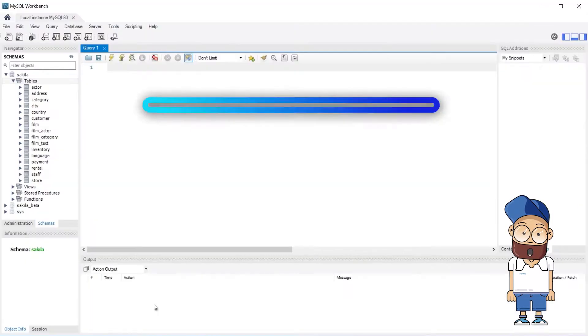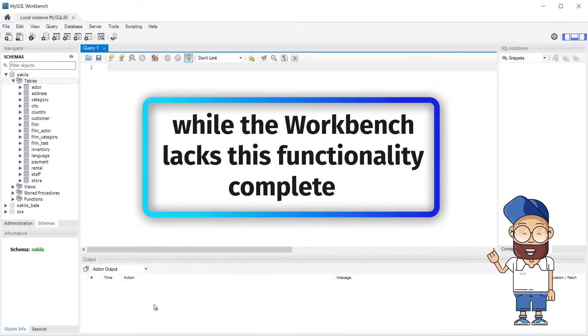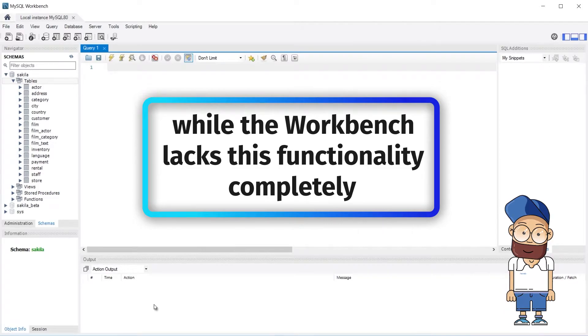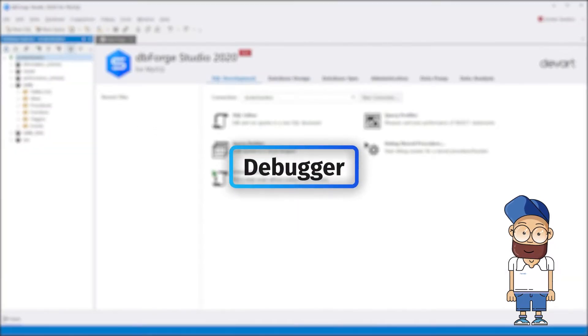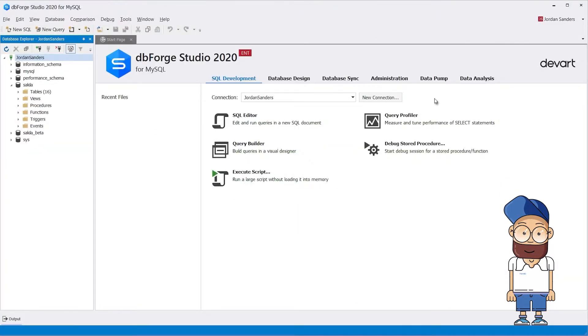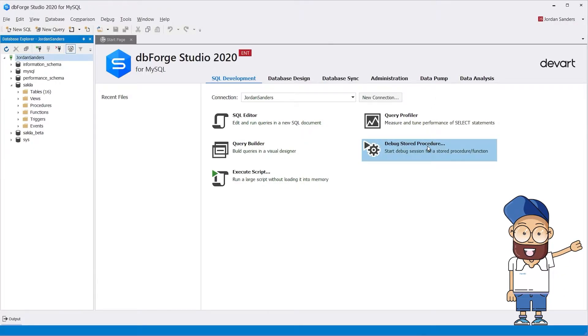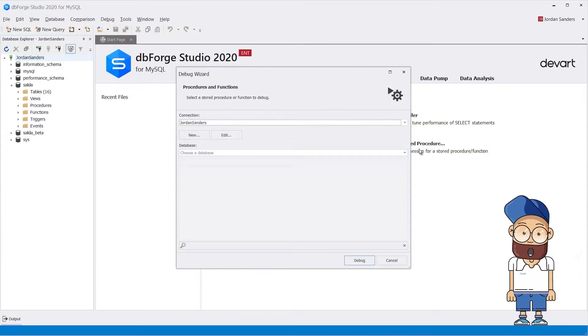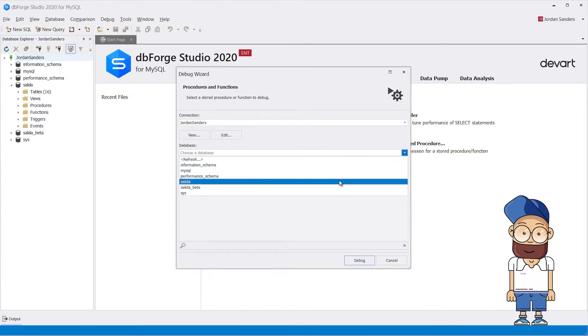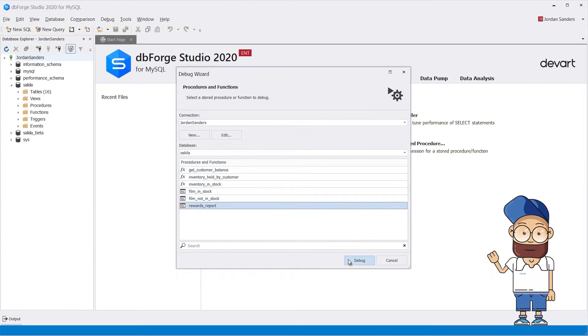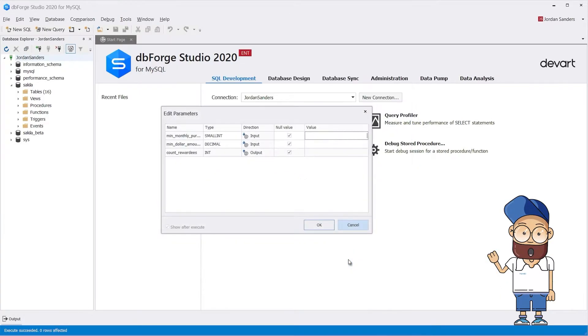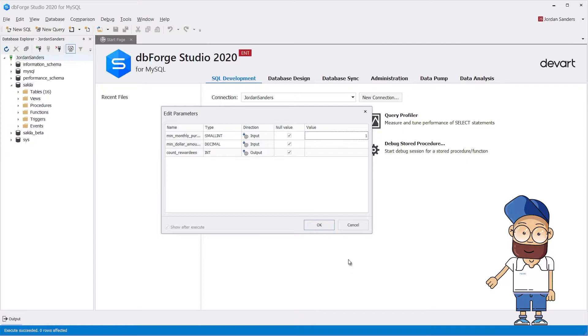While the Workbench lacks this functionality completely, the debugger tool that comes with dbForge Studio eliminates the need for manual script testing and streamlines the development process. It examines the behavior of database objects and finds logic errors.